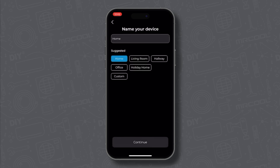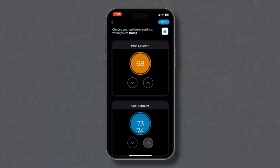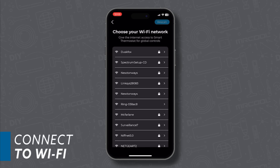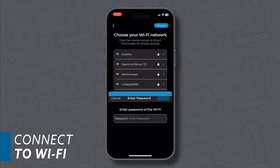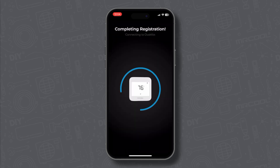And now let's personalize your comfort settings. Select your heating and cooling set points for home, away, and sleep. Once you've configured your settings, choose your Wi-Fi network and enter your password. And there you have it — your thermostat registration is successful.